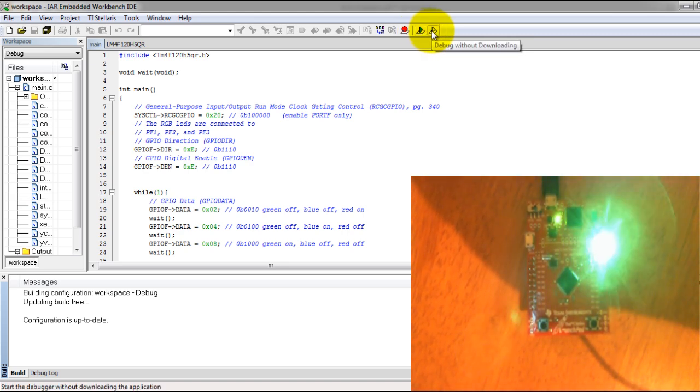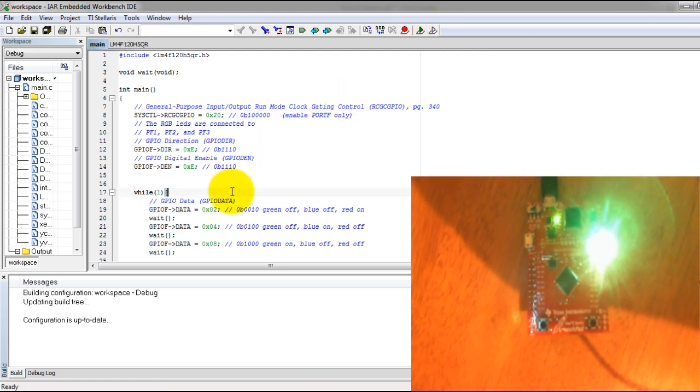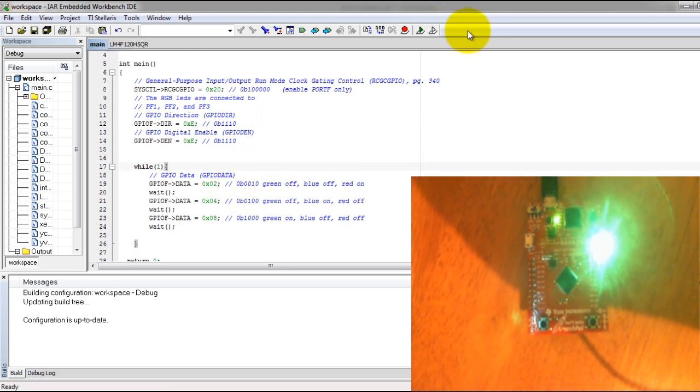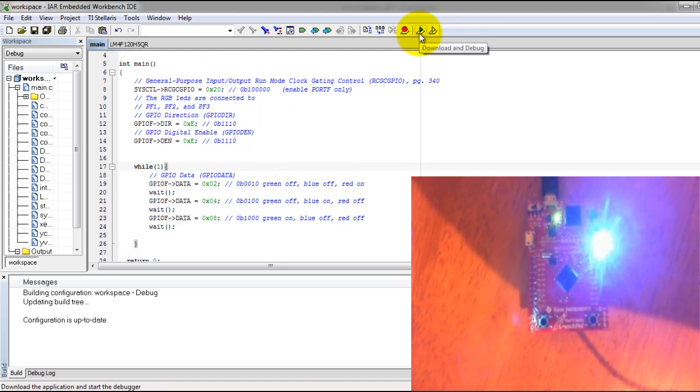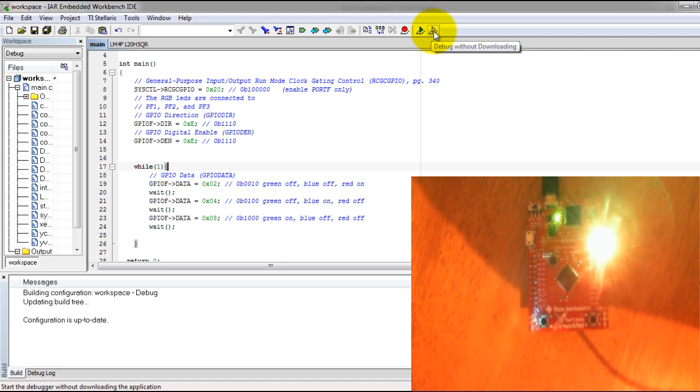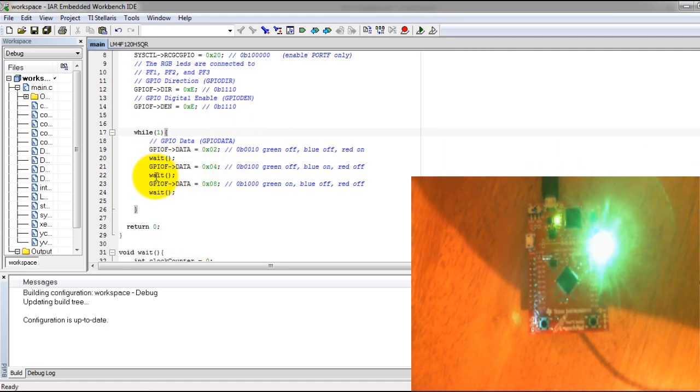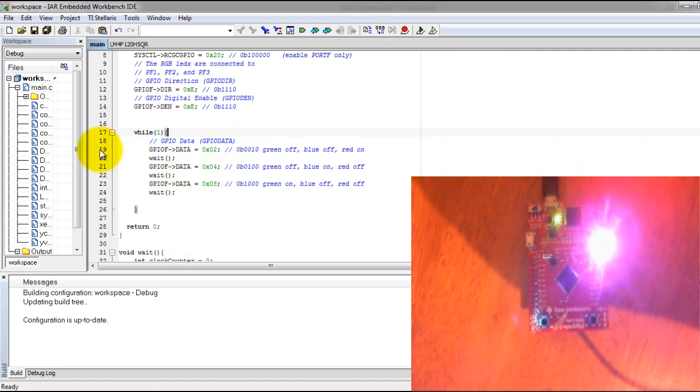Since we already have the code in the microcontroller, we don't have to download and debug - we can just press debug again. But first, let's set some breakpoints.